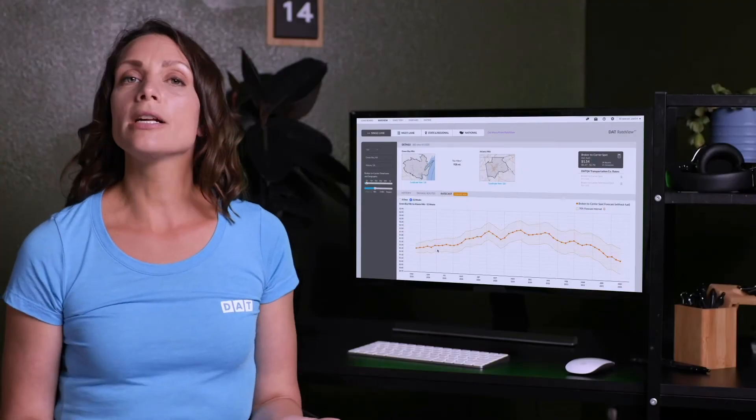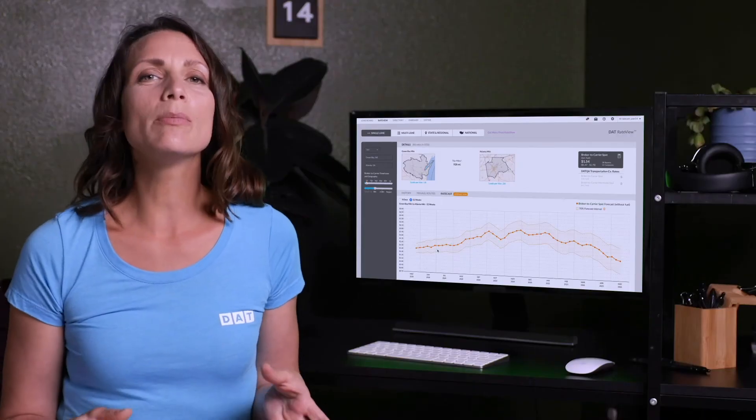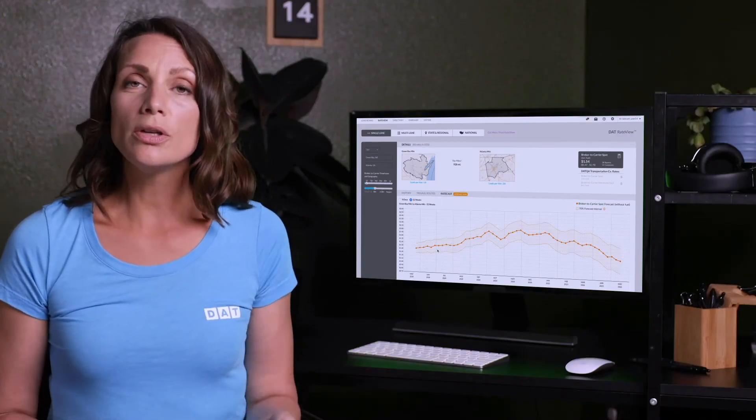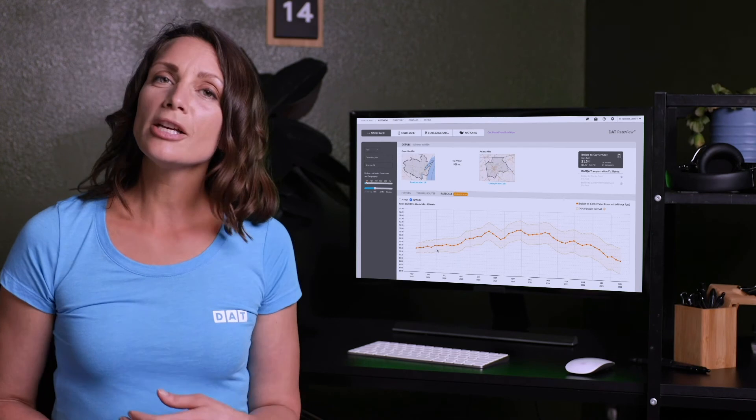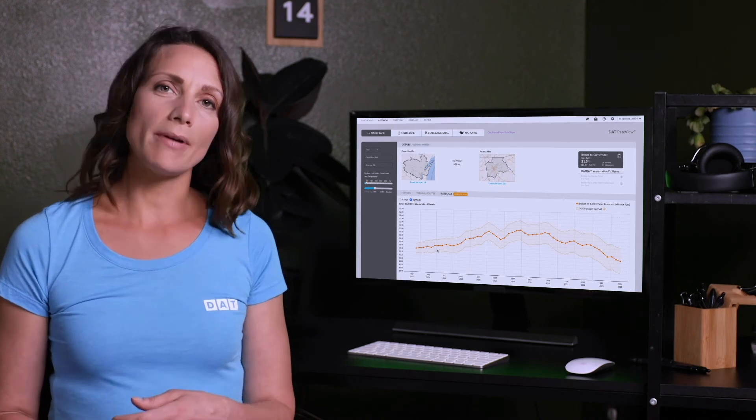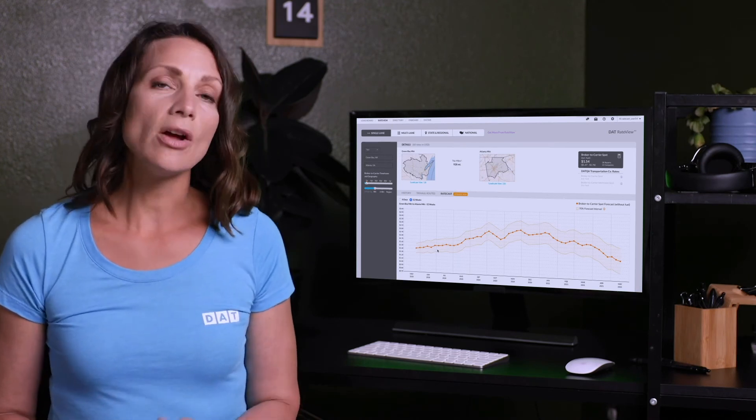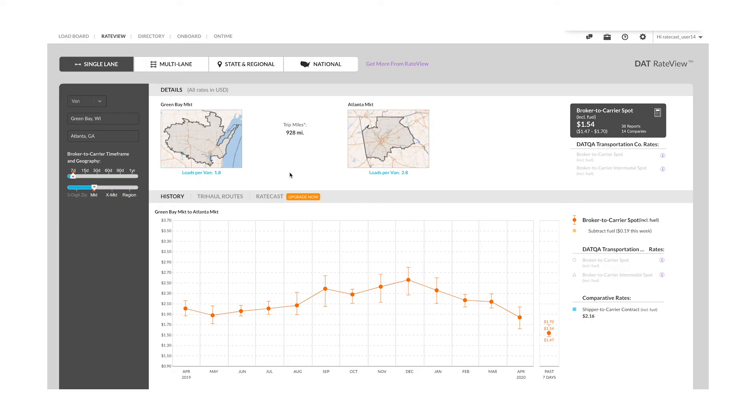Say a customer asks you to bid on a book of business. 52-week Ratecast will help guide you so that you can prepare those bids with confidence. If that freight needs to be moved on a particular lane, you can use our single lane lookup to quickly look up the future spot rate on that lane for the next eight days or the full 52 weeks.